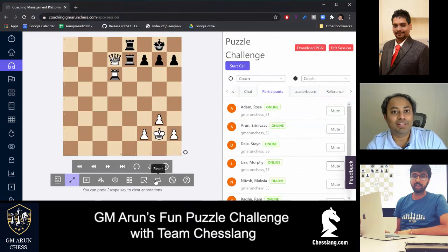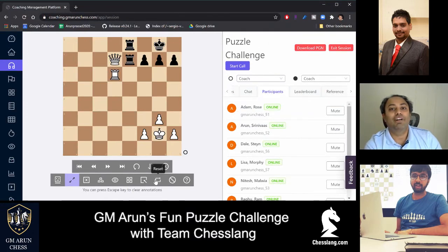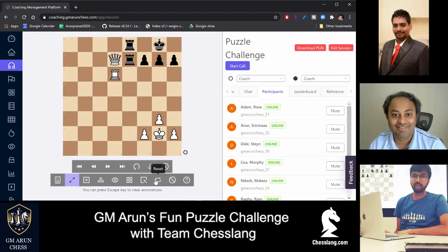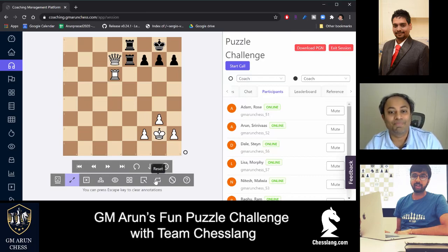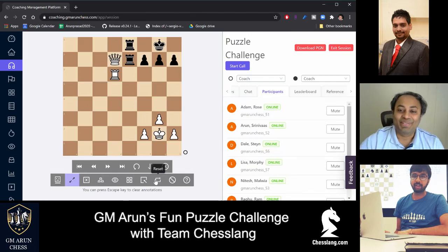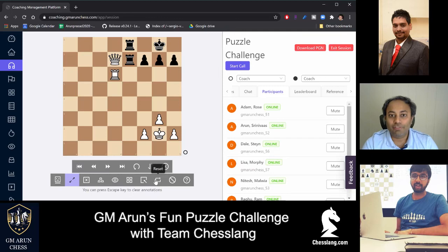Hi everyone, this is Grandmaster Arun Prasad, and here I am with the Chess Lang team today. They are going to do the puzzle challenge with me. We have the Chess Lang COO Arun Srinivas and also Chess Lang COO Raghuram. This is mainly for the coaches and the academies around the world to get to know the website better.